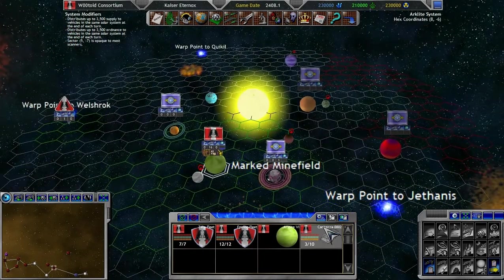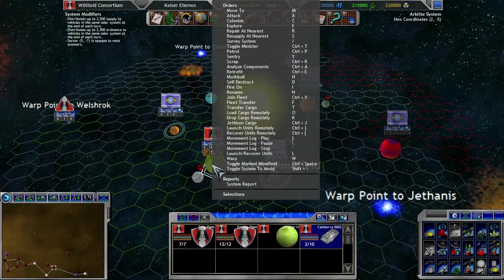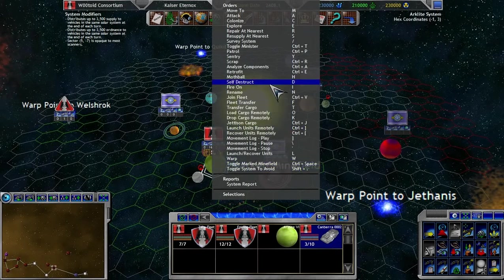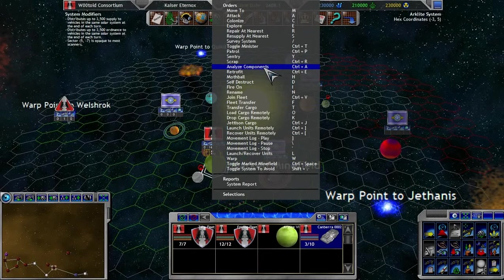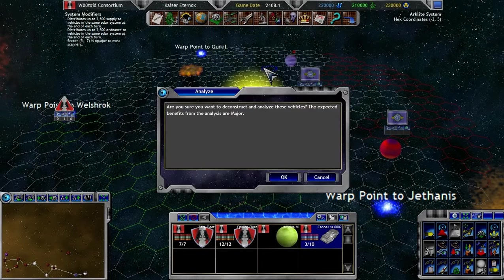That, by the way, this is how you do that. You highlight the item, then you go to analyze components. I think in a previous video I may have said mothball. Don't mothball it. Run an analyze on the components.